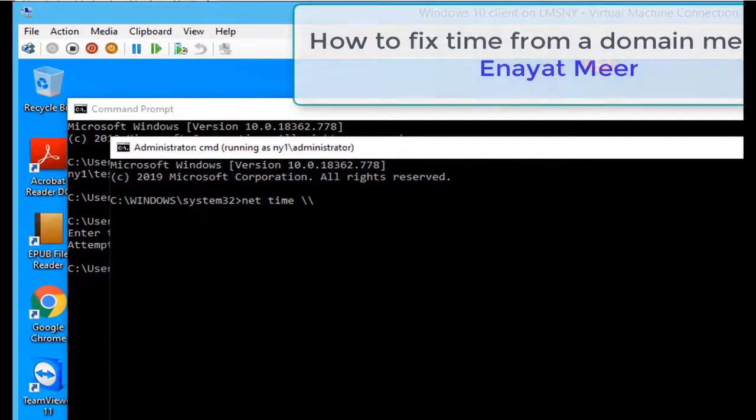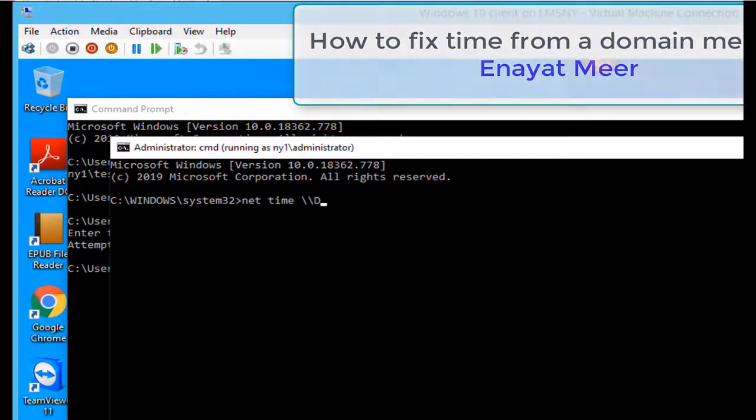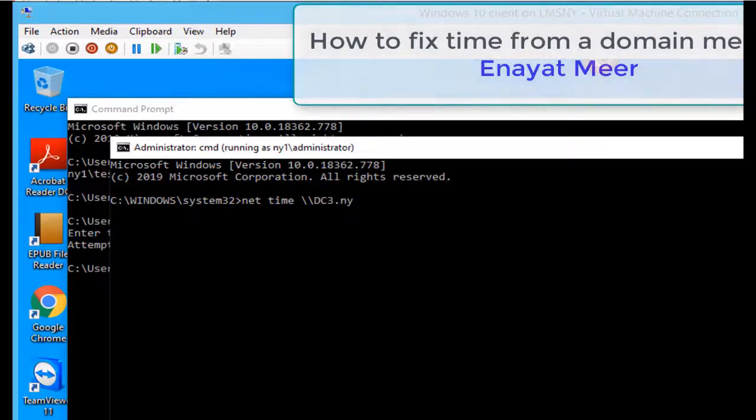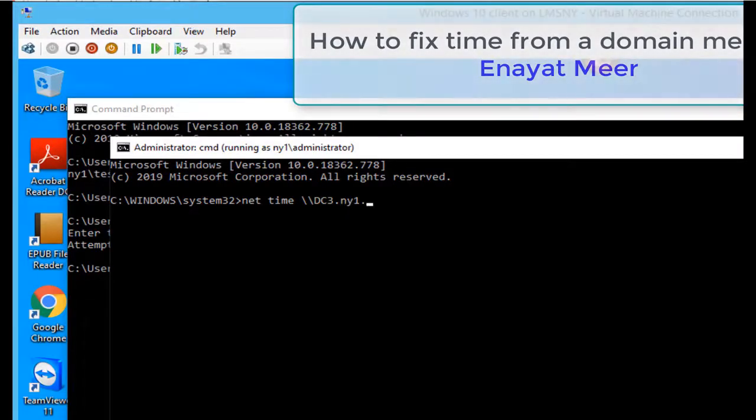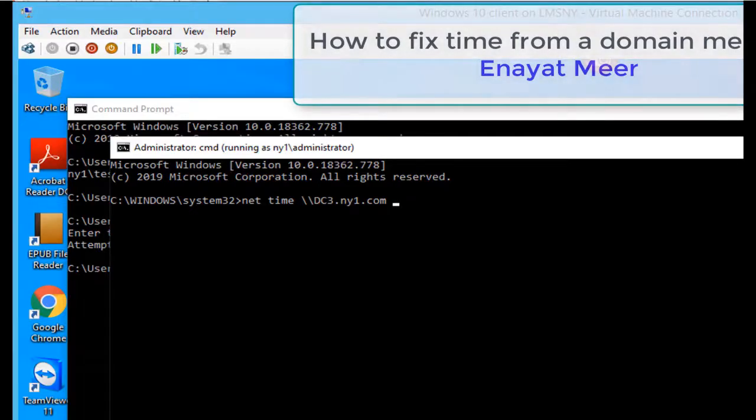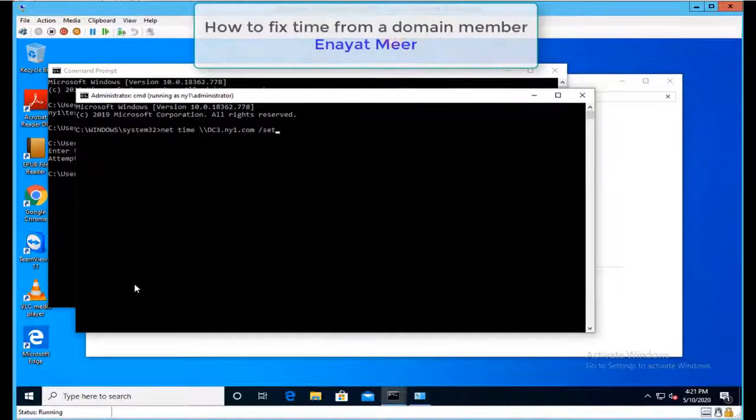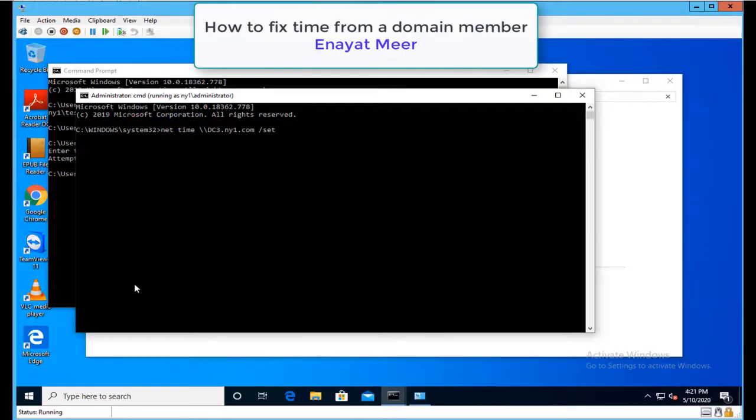So net time space backslash backslash the hostname of your domain and the domain name. This is the fully qualified domain name of my domain: DC3.NY1.com /set. Let's look at the bottom right side. Let me point with an arrow.